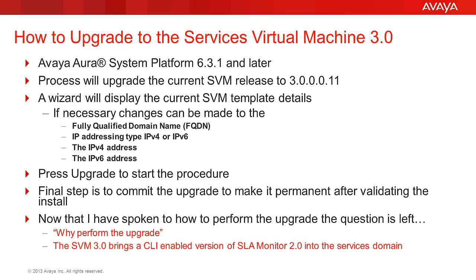There is one final question and that is why perform the SVM 3.0 upgrade? To answer that question, the SLA Monitor 2.0 is implemented in this release of the Services Virtual Machine. Go to support.avaya.com for specific details of what SLA Monitor will provide your business.